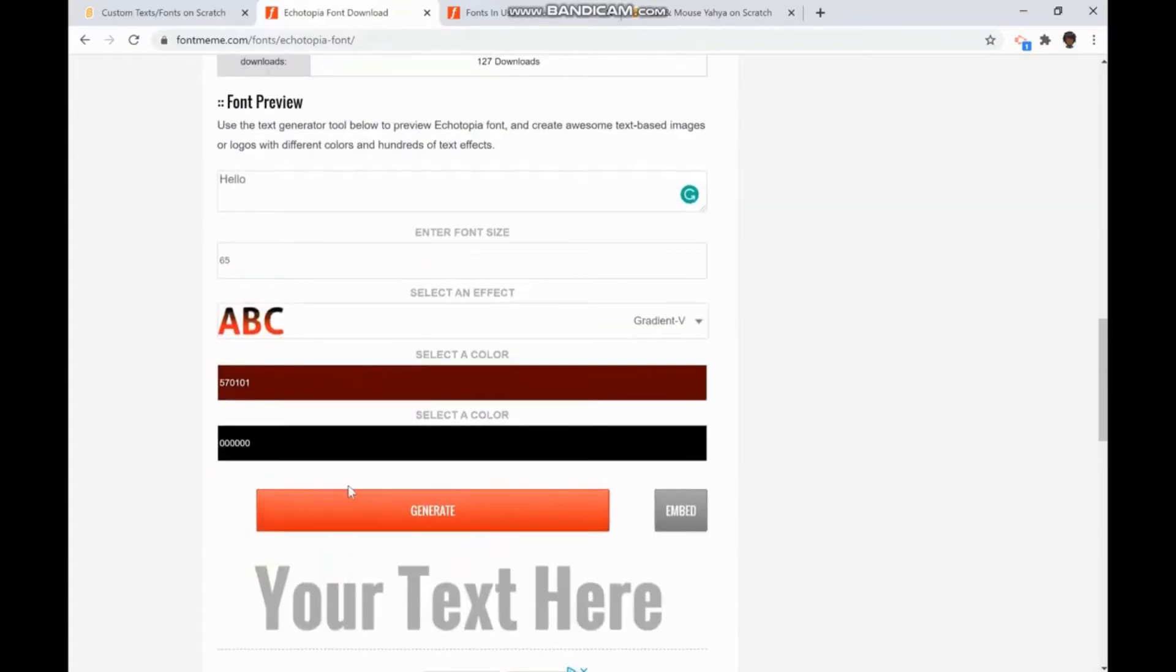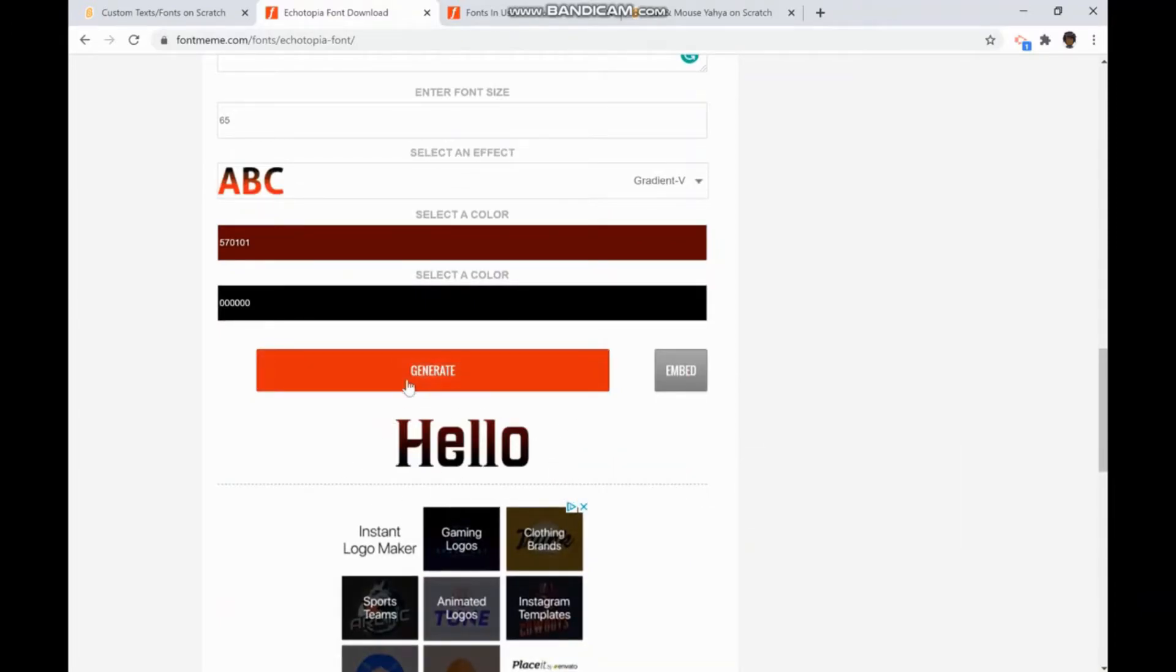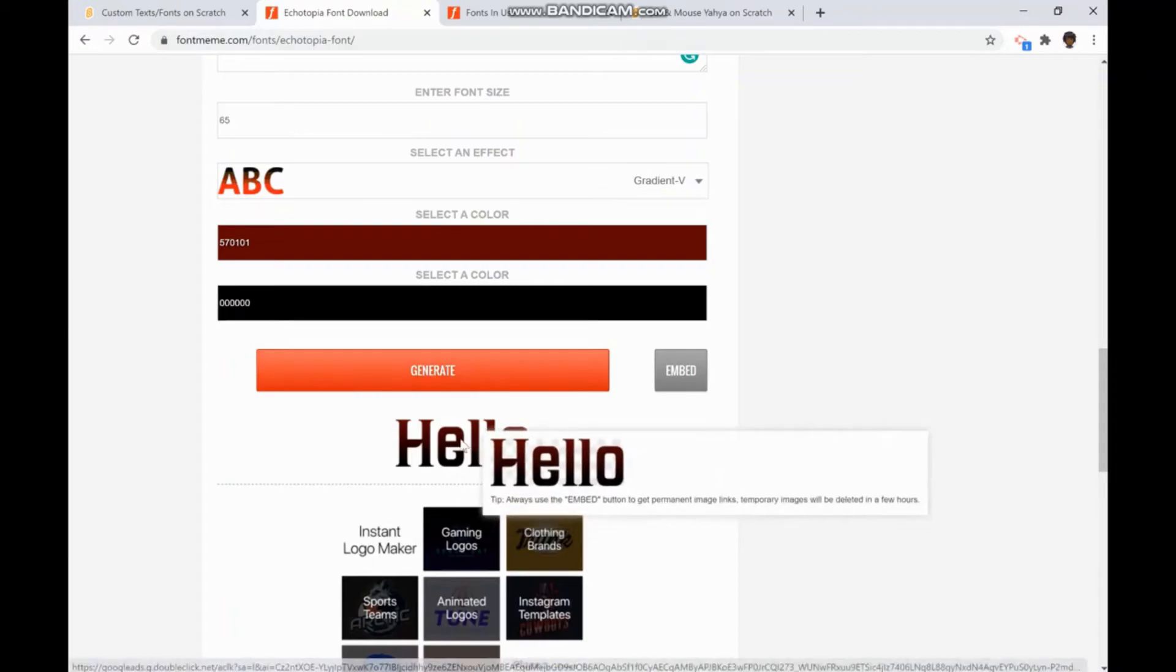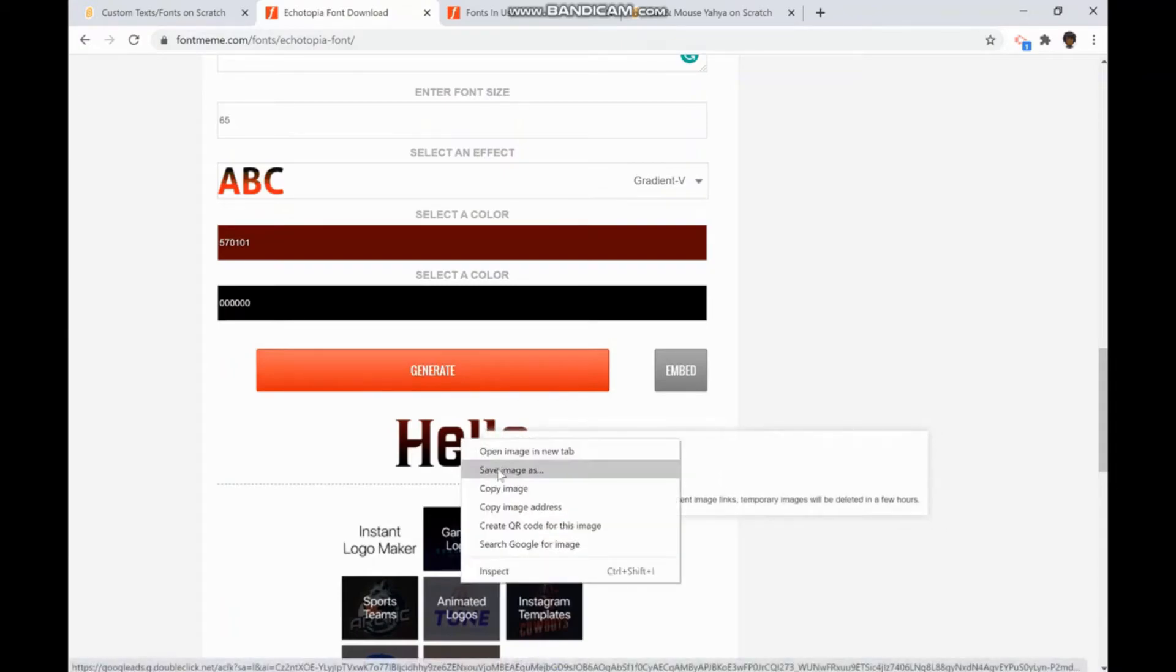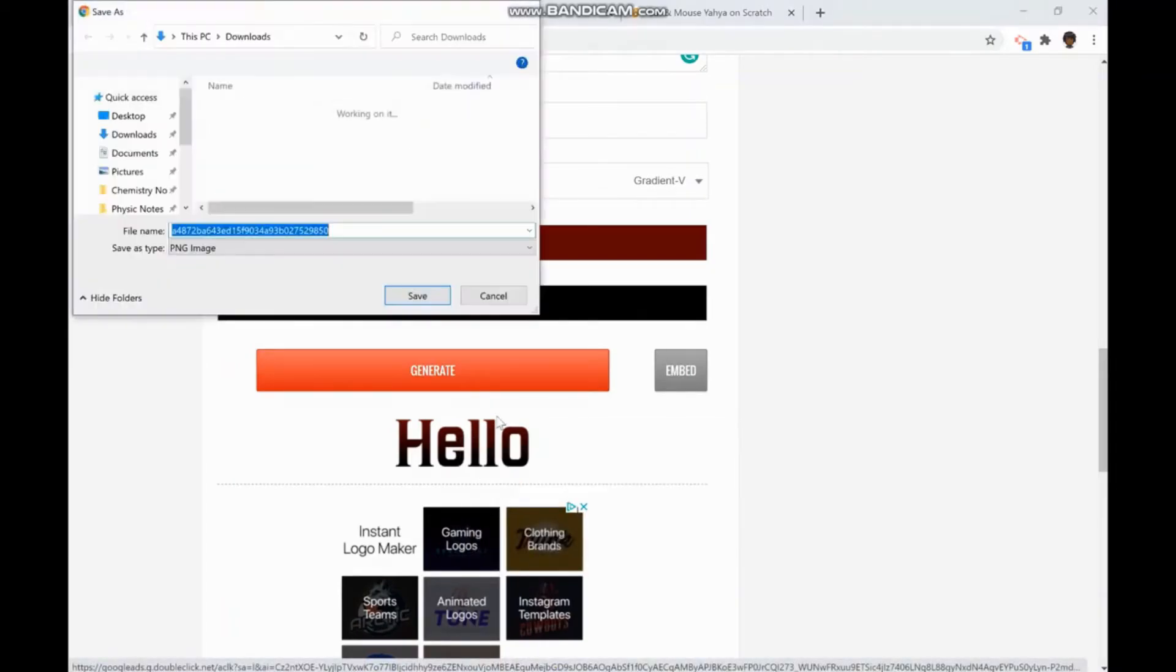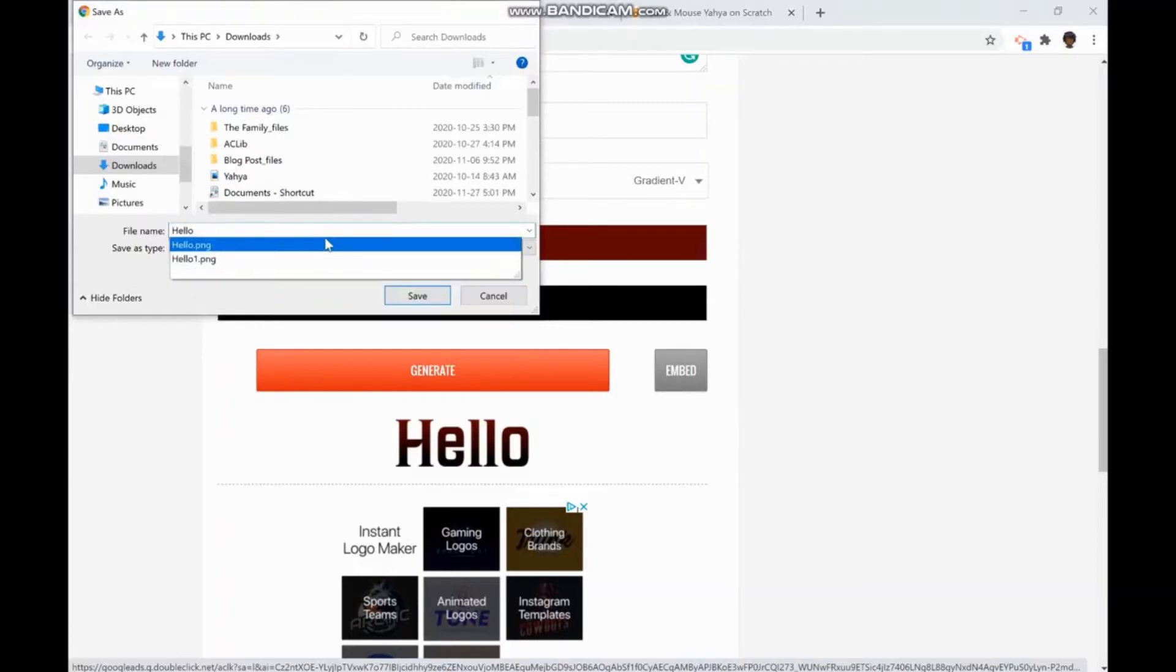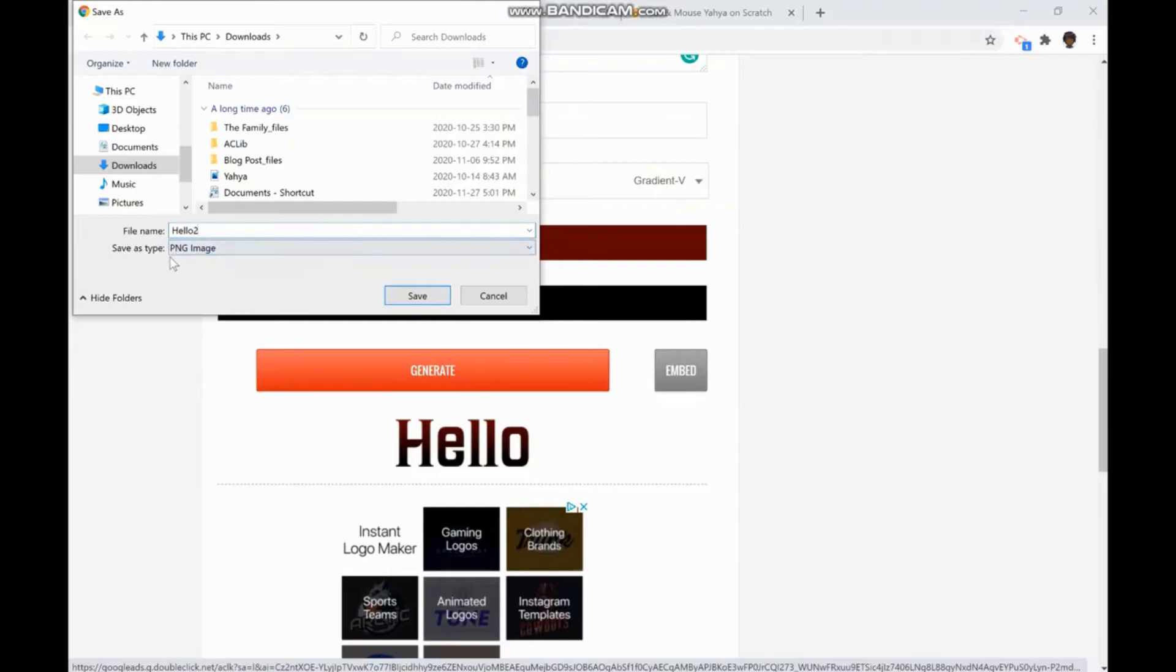Once you've done all that and you click generate, you'll see that your text is below. Once you have the correct text and font and color size that you chose, right click on hello, save image as, type what you want. I will say hello as my file name, hello number two, and make sure that you're saving it as a PNG image file.